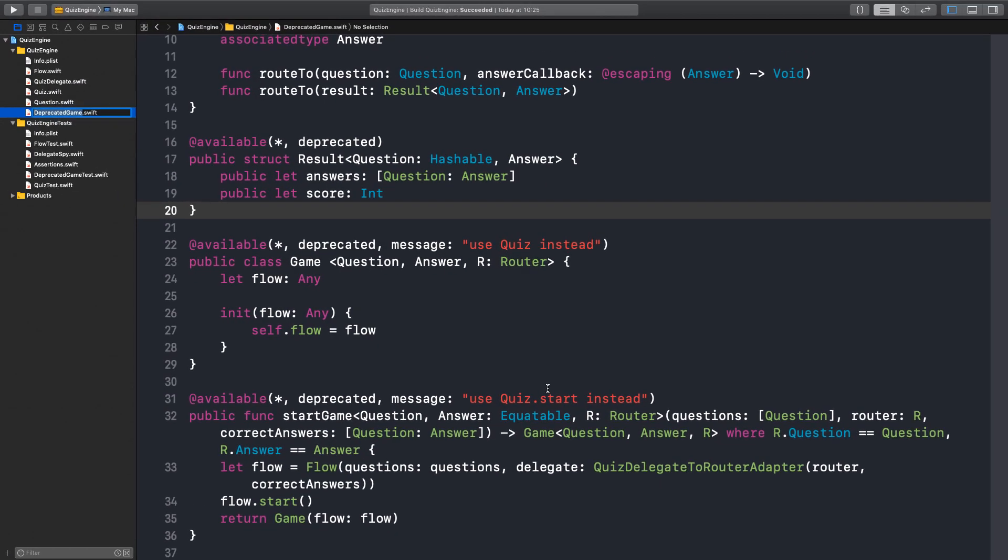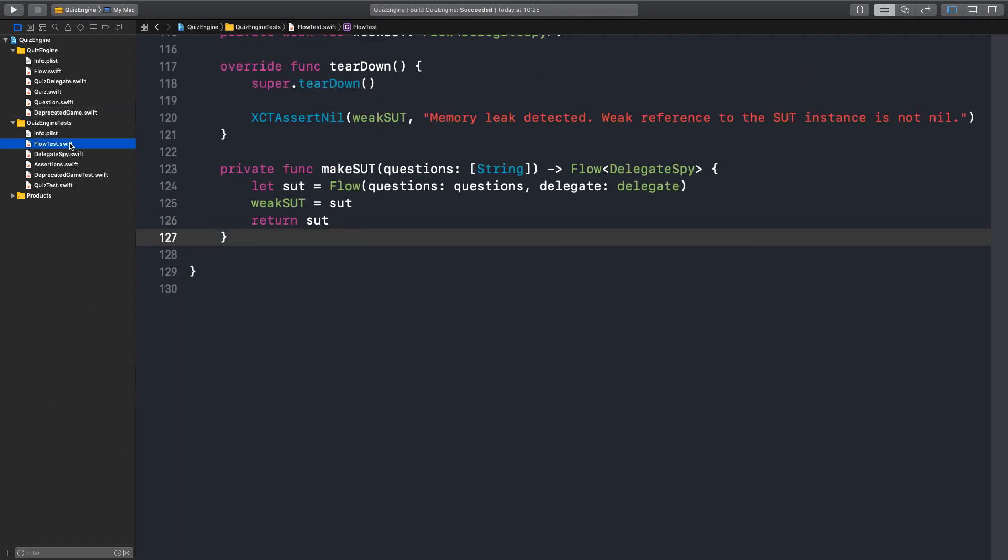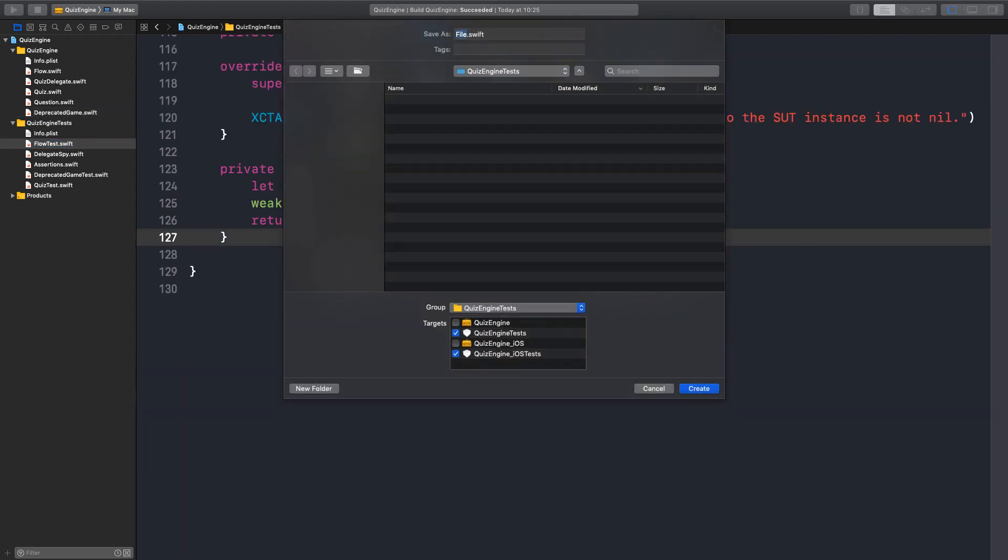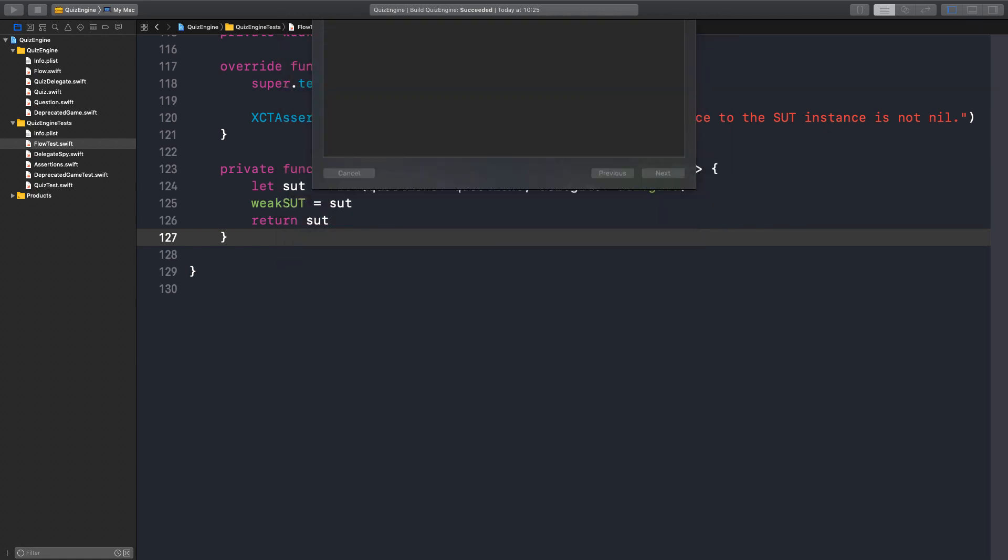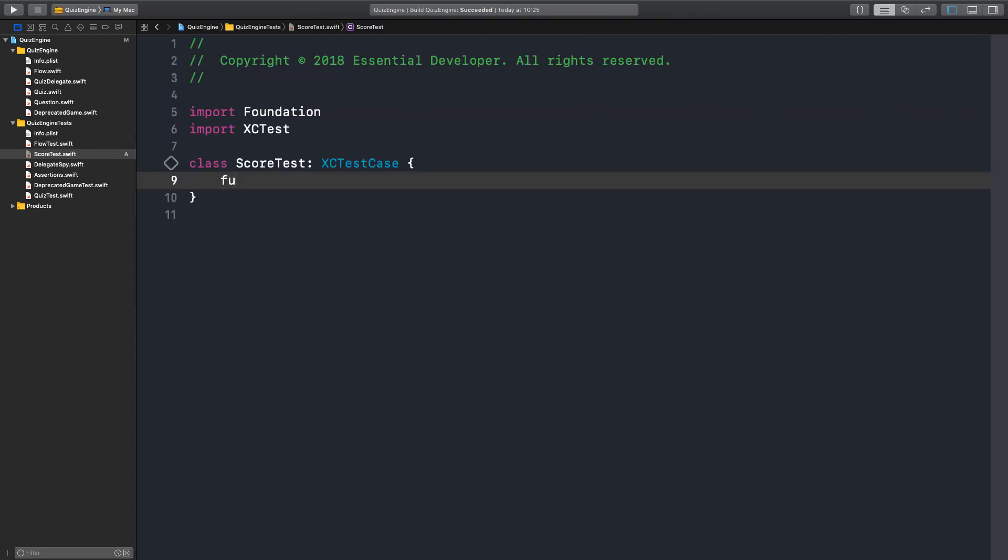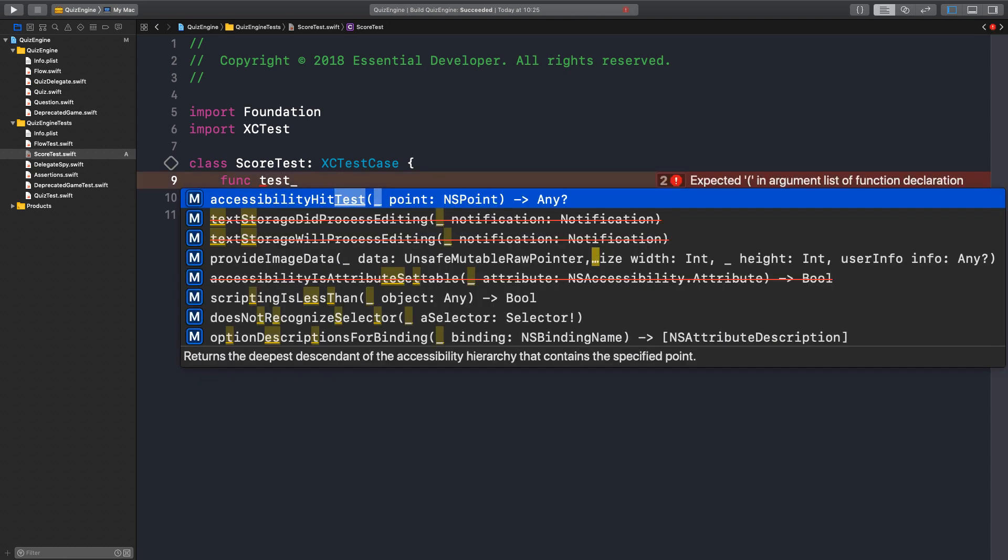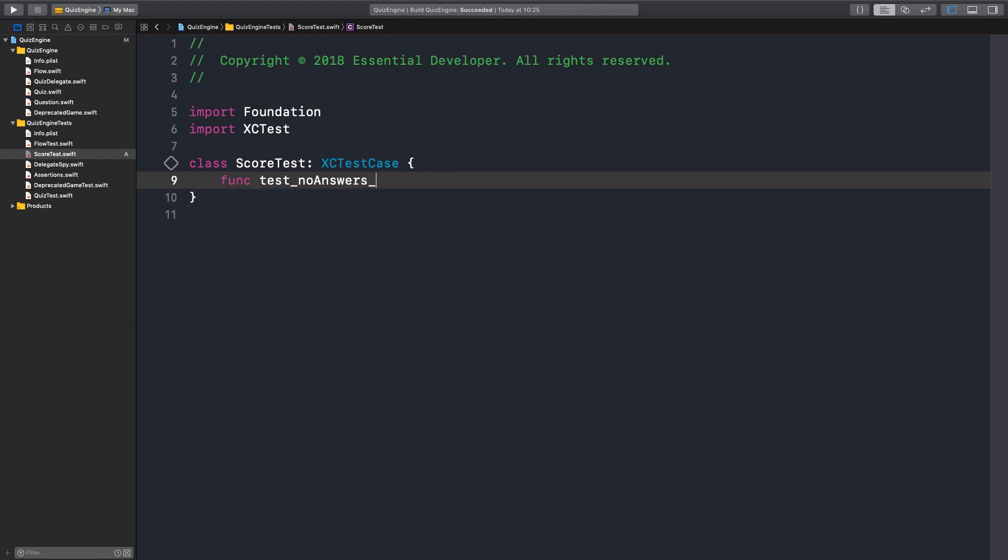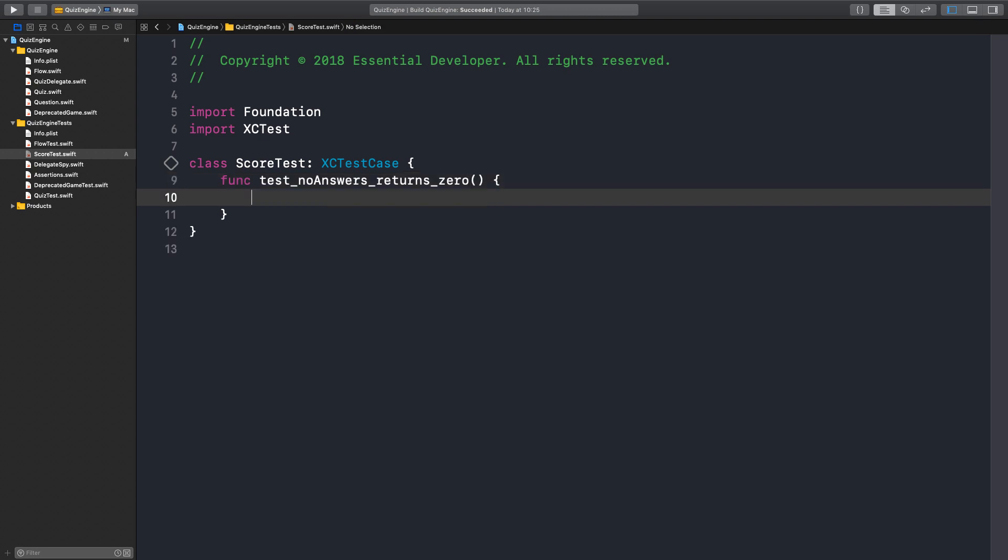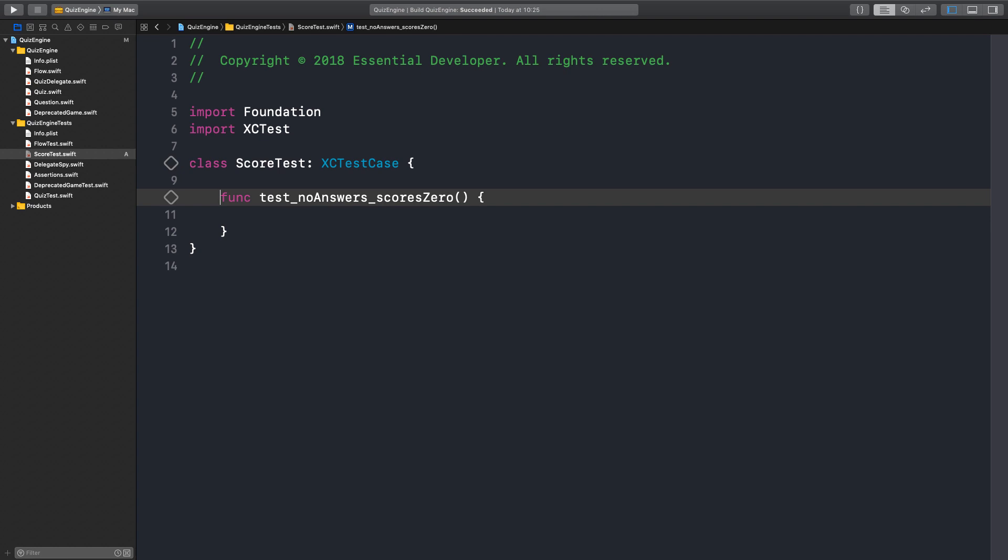Okay, so let me start the timer here. Go. Let's create a test. Score test? Yeah. What's the first test? What is the easiest thing we can do? Return zero for an empty input. No answers, returns zero. Yeah. Well, scores zero. So we want to create a score? Right. So here, for instance,